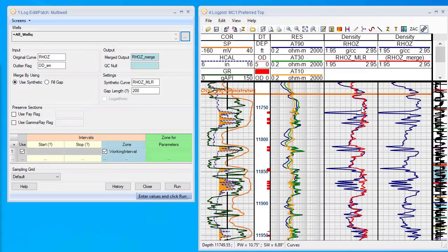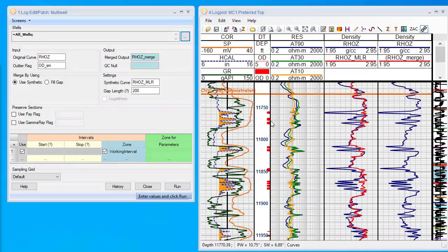Our original curve is a density log, and here you can see the blue curve with lots of spikes. We have the outlier flag which we generated and showed how in a previous video.